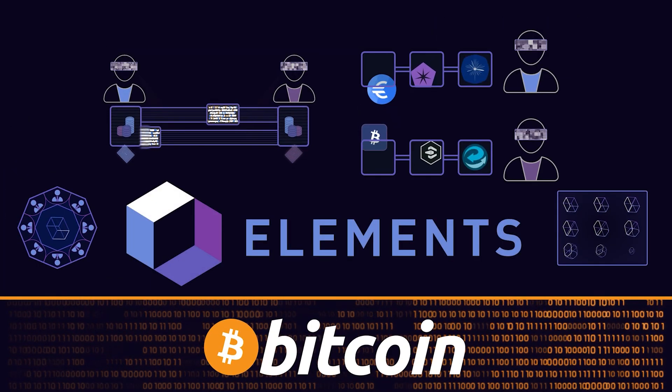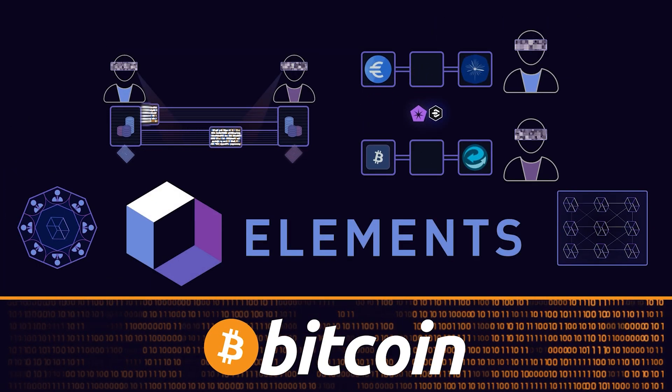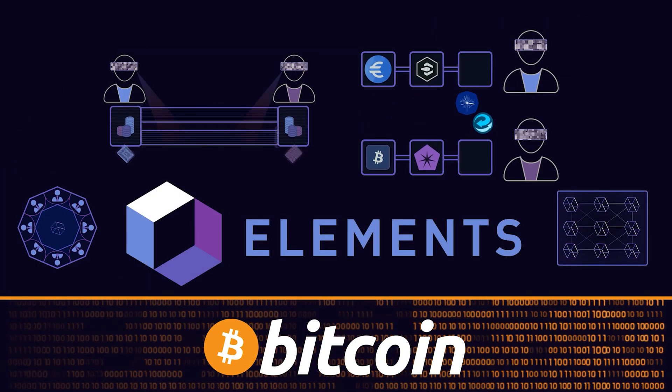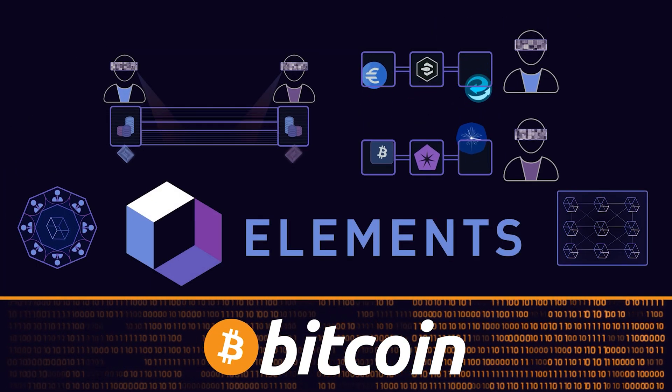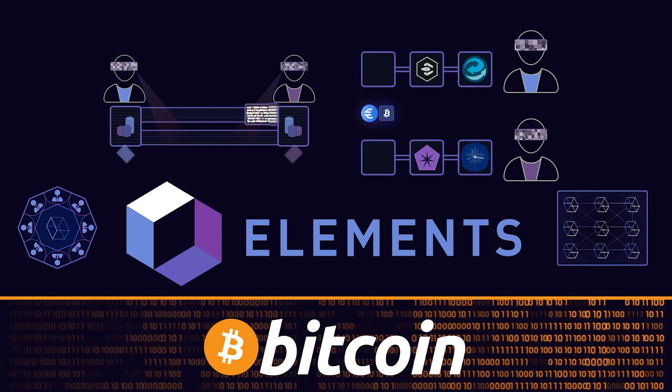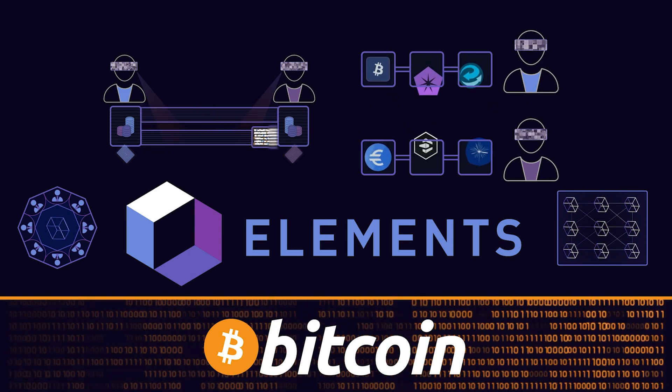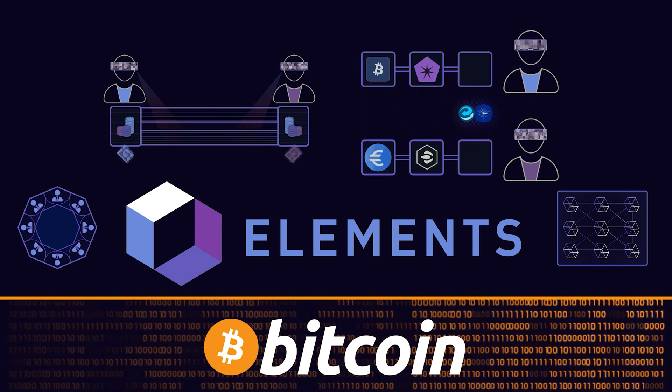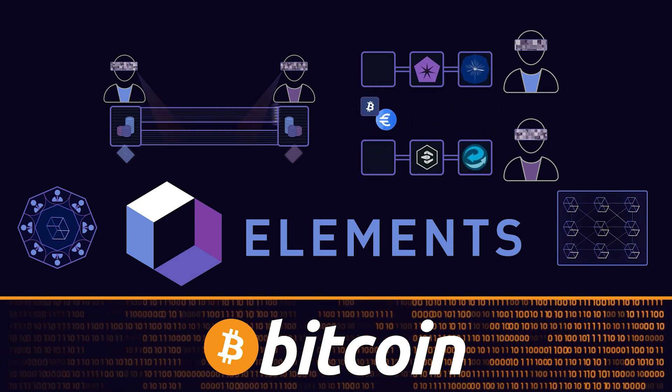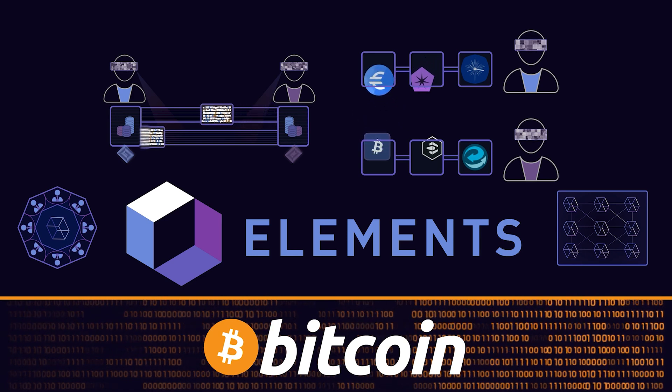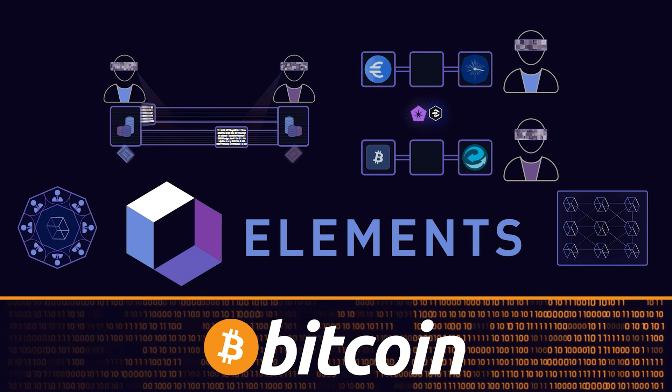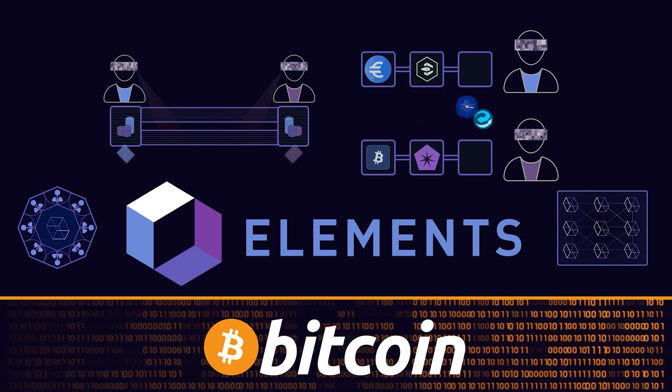Elements adds all these features on top of the Bitcoin core codebase, extending the ability of the mainchain protocol and enabling new business use cases when deployed as a sidechain or as a standalone blockchain solution.